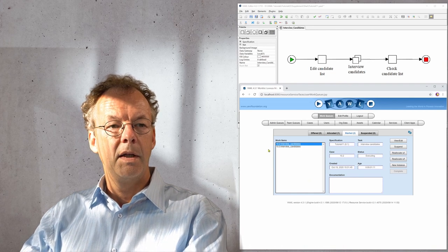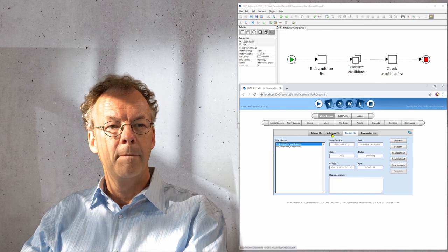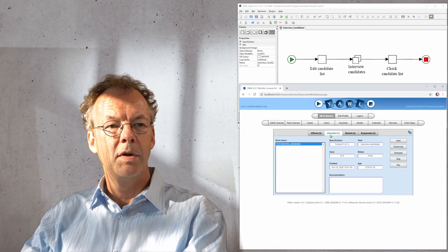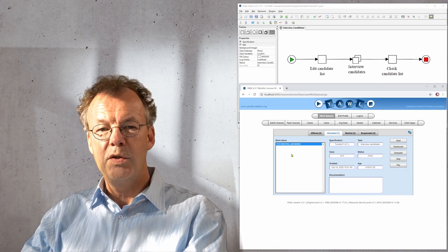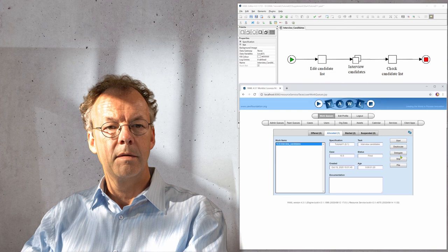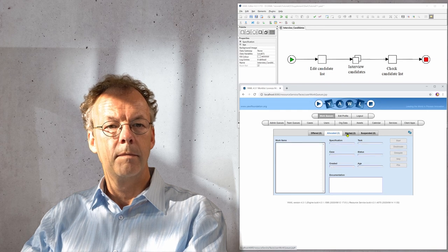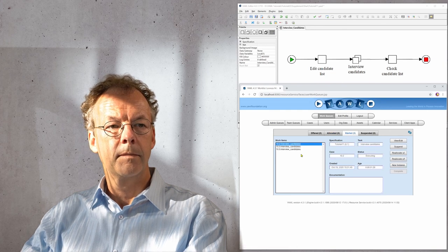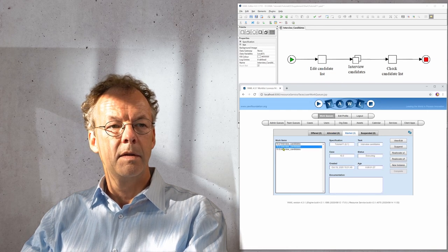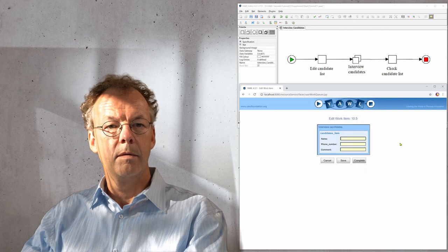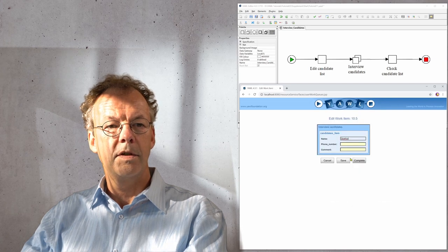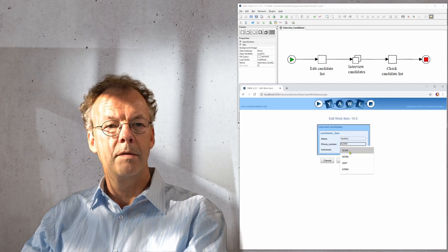Now suppose we do the interview with this new candidate. So this is the fourth one.